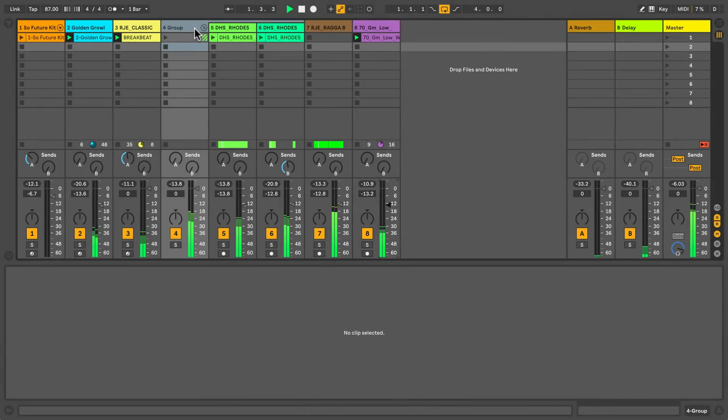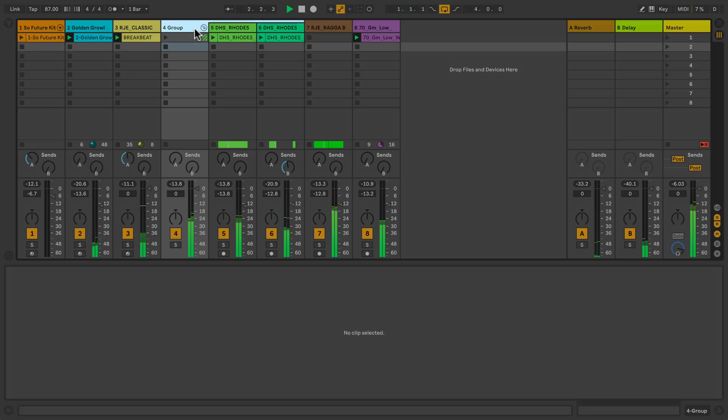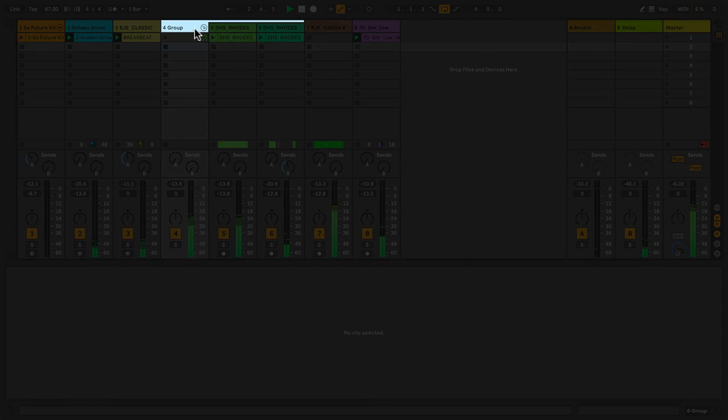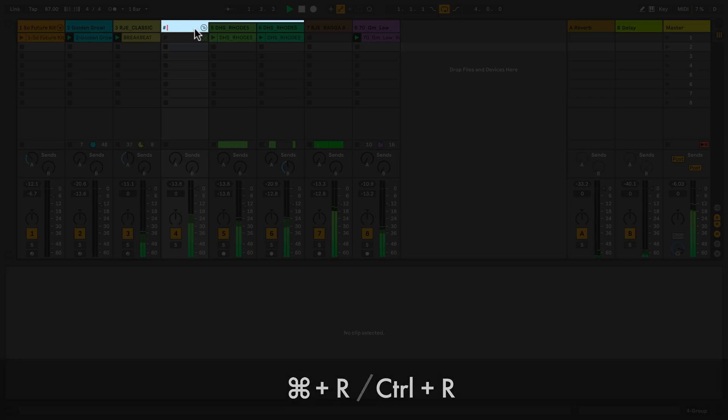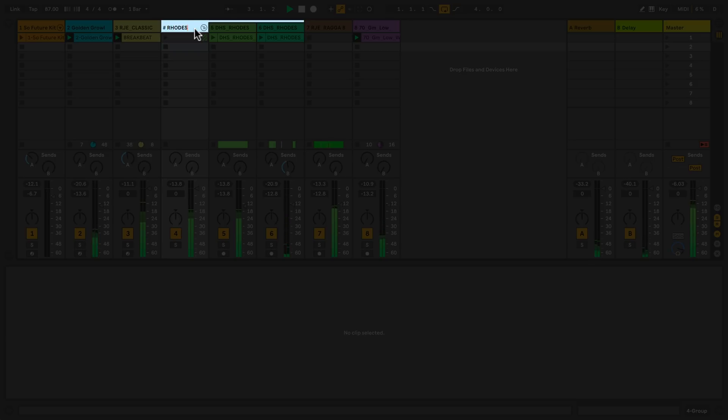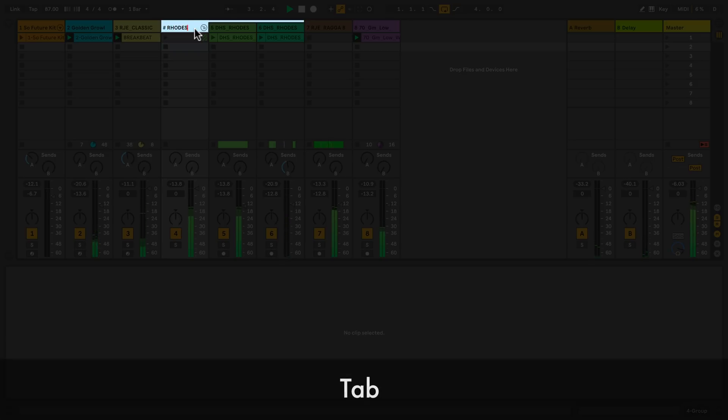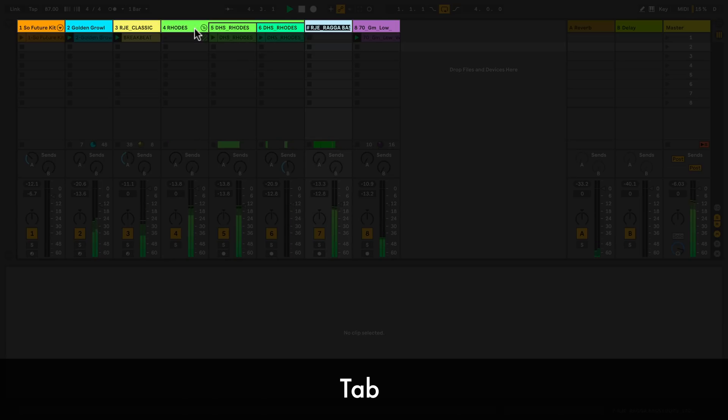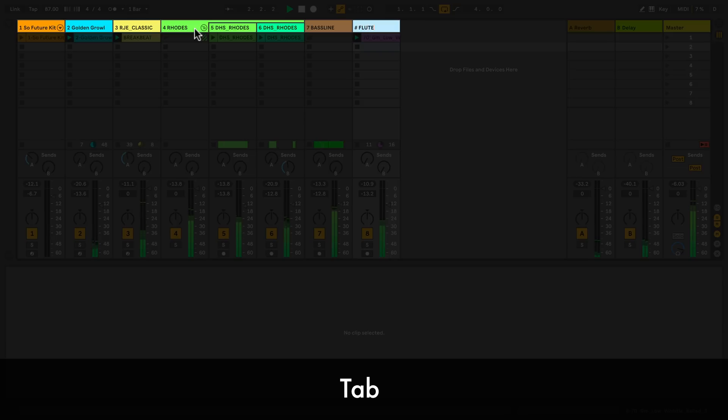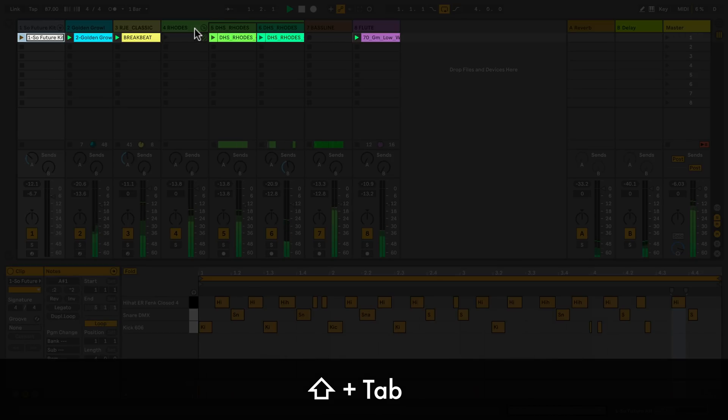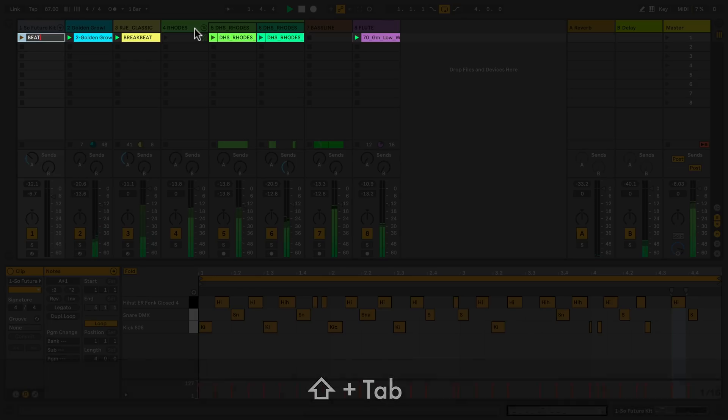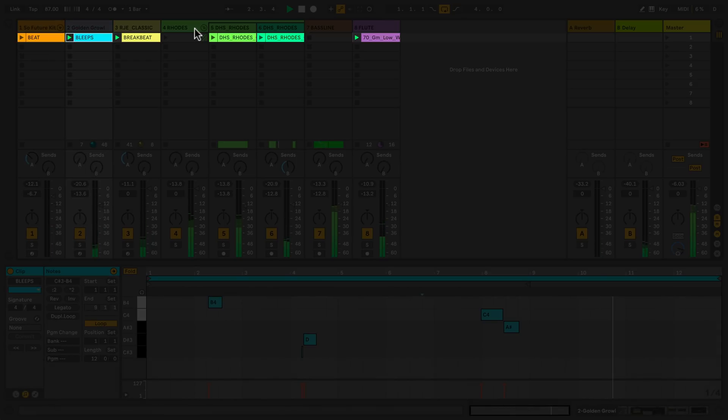So this group needs a proper name. And I can rename by pressing command R on a Mac or control R on a PC. Then right arrow key to go to the end of the name and backspace to delete. Type in the desired name and you're done. If I want to rename more tracks I can press the tab key to cycle through the tracks. And now I can call this one bassline and this one flute. If I hold shift and press tab I cycle backwards. When I'm done I can press enter. The same goes for clips.